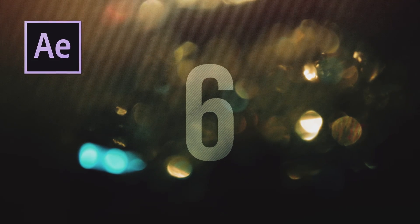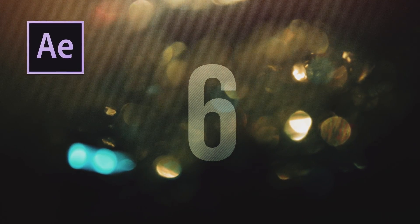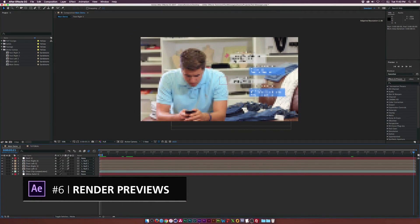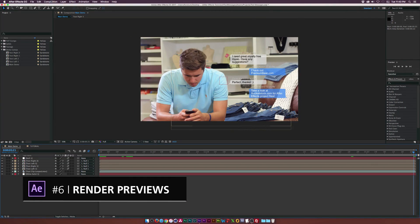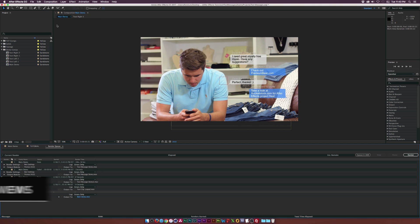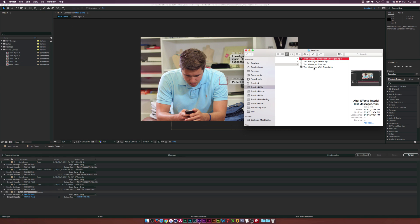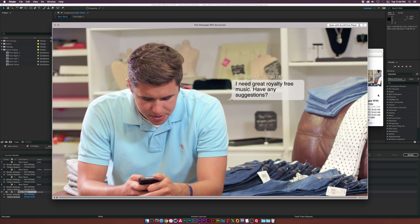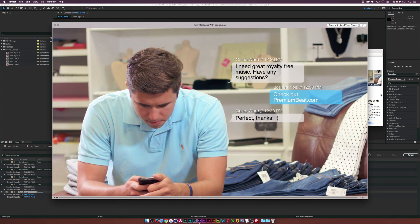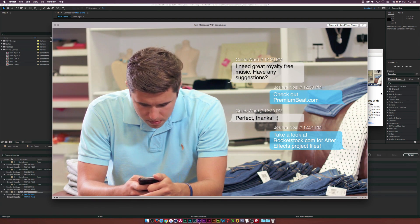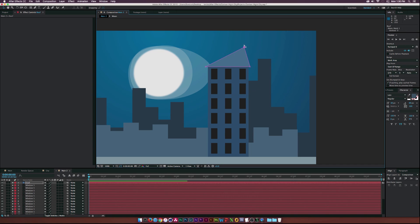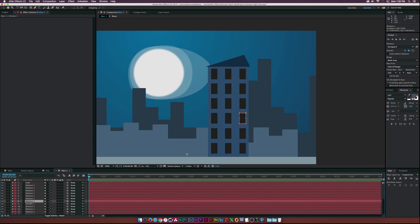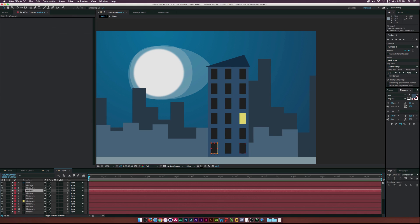My second tip at number six is when you first start working on a project, render a quick preview, maybe a 10 second preview of what you have done and send it to the client so they can give you feedback and make sure you and your client are on the same page and you're not wasting time creating something that they don't want. And this will absolutely save you time. The last thing you want to do is be working on a two minute video and you send them it for the first time and it's absolutely something they do not like.